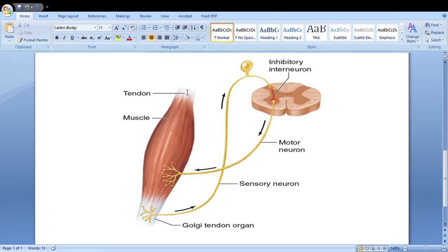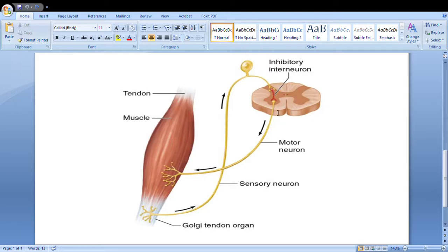Now let's move on to the Golgi tendon organ. The muscle belly is in the middle, and at both ends is the tendon, as shown here. A sensory neuron comes from the tendon — not from the muscle belly — and travels up into the spinal cord. The posterior or dorsal part of the spinal cord is at the back, and the anterior or front part is at the front. The sensory nerve from the tendon enters via the dorsal root, and then a motor neuron comes out the front side going back to the muscle belly — not the tendon.